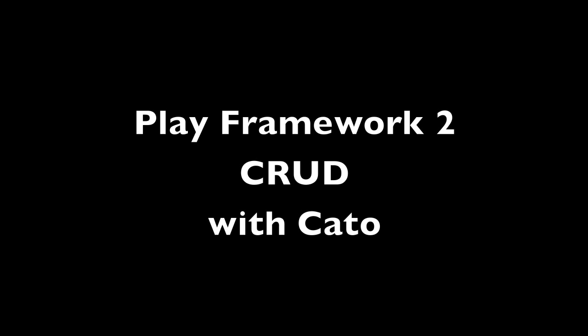Hi, my name is Alvin Alexander, and this is a demonstration of how to generate CRUD forms for the Play Framework 2 using Kato.